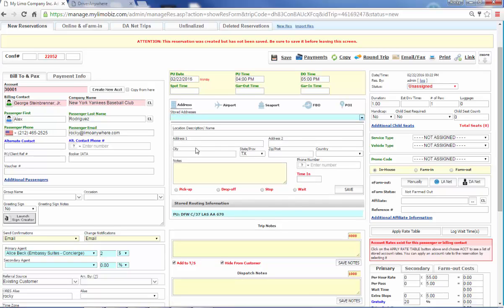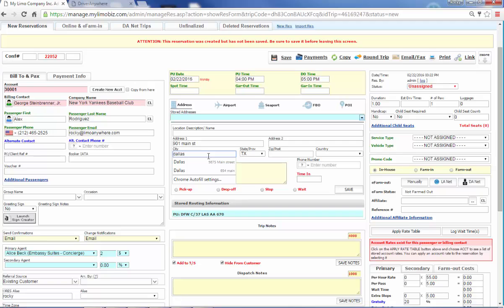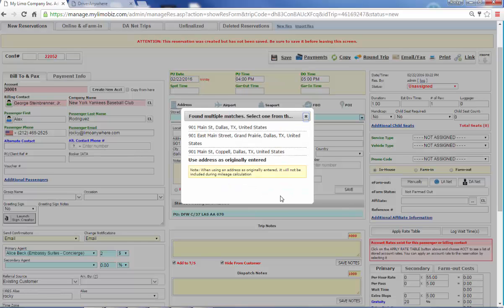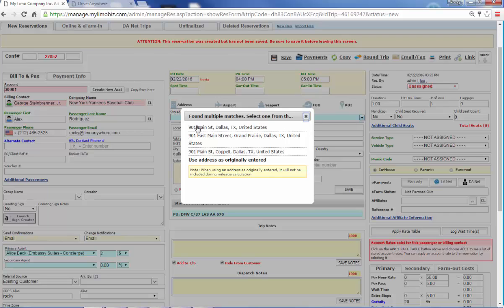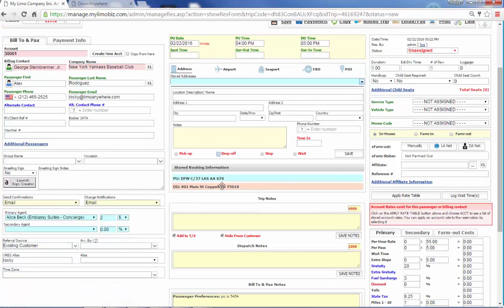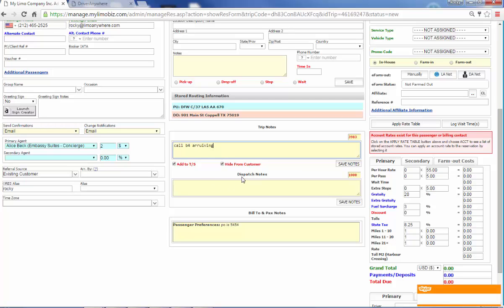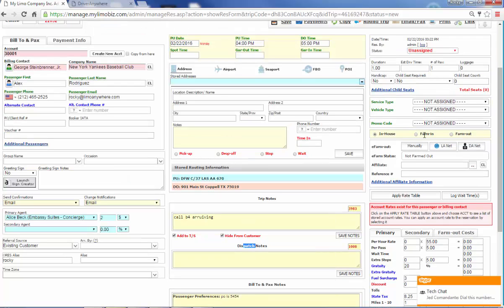And let's do our drop off address. And we have integration with Google. So what's about to happen is we're about to go to Google and Google is going to confirm the address that we put. So it says 901 main. Here's all the ones in the area. So I select it and it automatically drops it in here. I can enter trip notes. I could enter dispatch notes if I needed to.